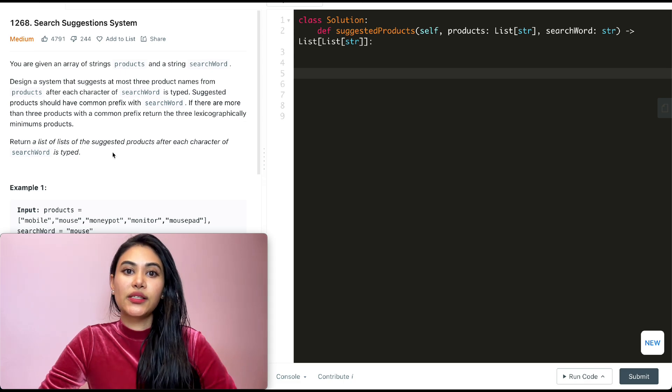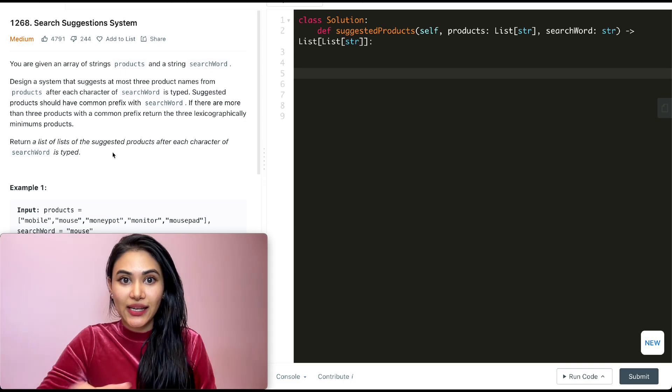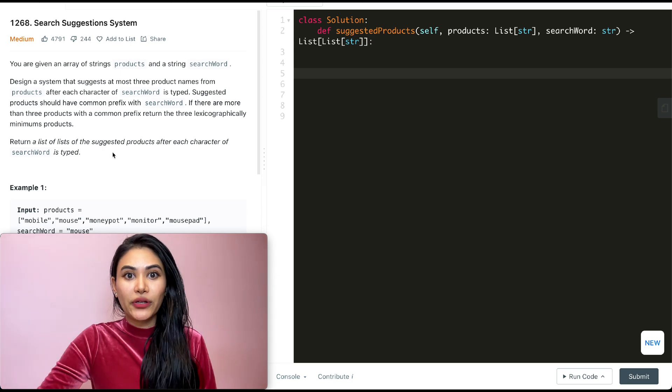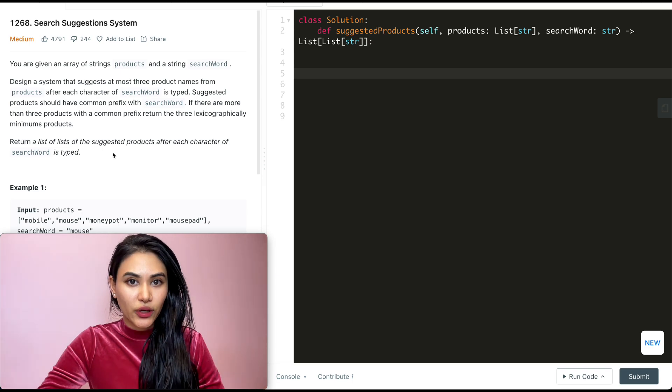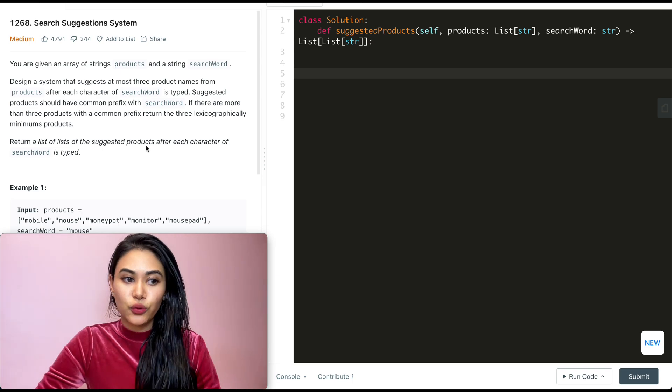If there are more than three products with a common prefix, return the three lexicographically minimum products — this just means the three earliest when sorted alphabetically. We want to return a list of lists of suggested products after each character of search word is typed. This is going to be similar to an autocomplete — we type a character at a time and want the three smallest alphabetically sorted words that could match.